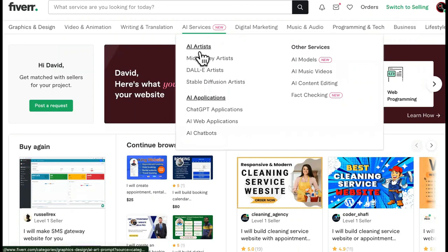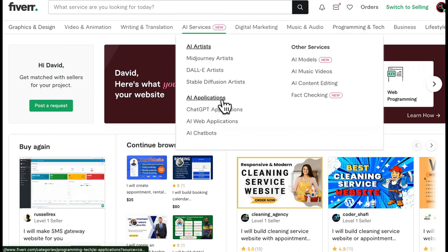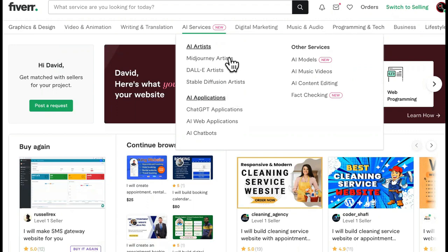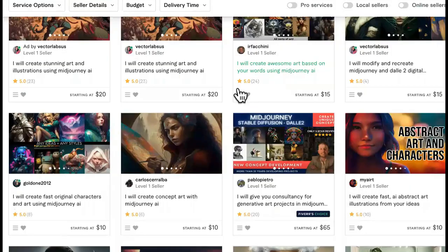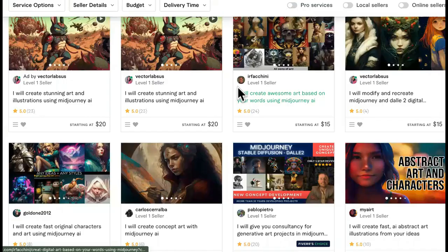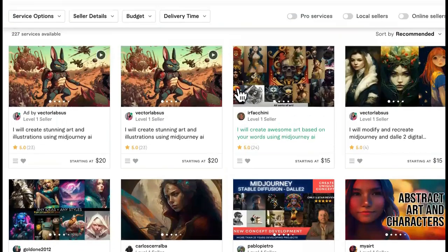Fiverr even made a brand new tab for it. It has AI artists, AI applications. We're going to go over these in detail and how you can make a lot of money from it — not using Fiverr itself. You want to have your own platforms and places for people to come buy your services so that you can demand the highest amount of money. But first, we're going to come over here to MidJourney, and I'm going to show you exactly how you can go about getting traffic and sales.